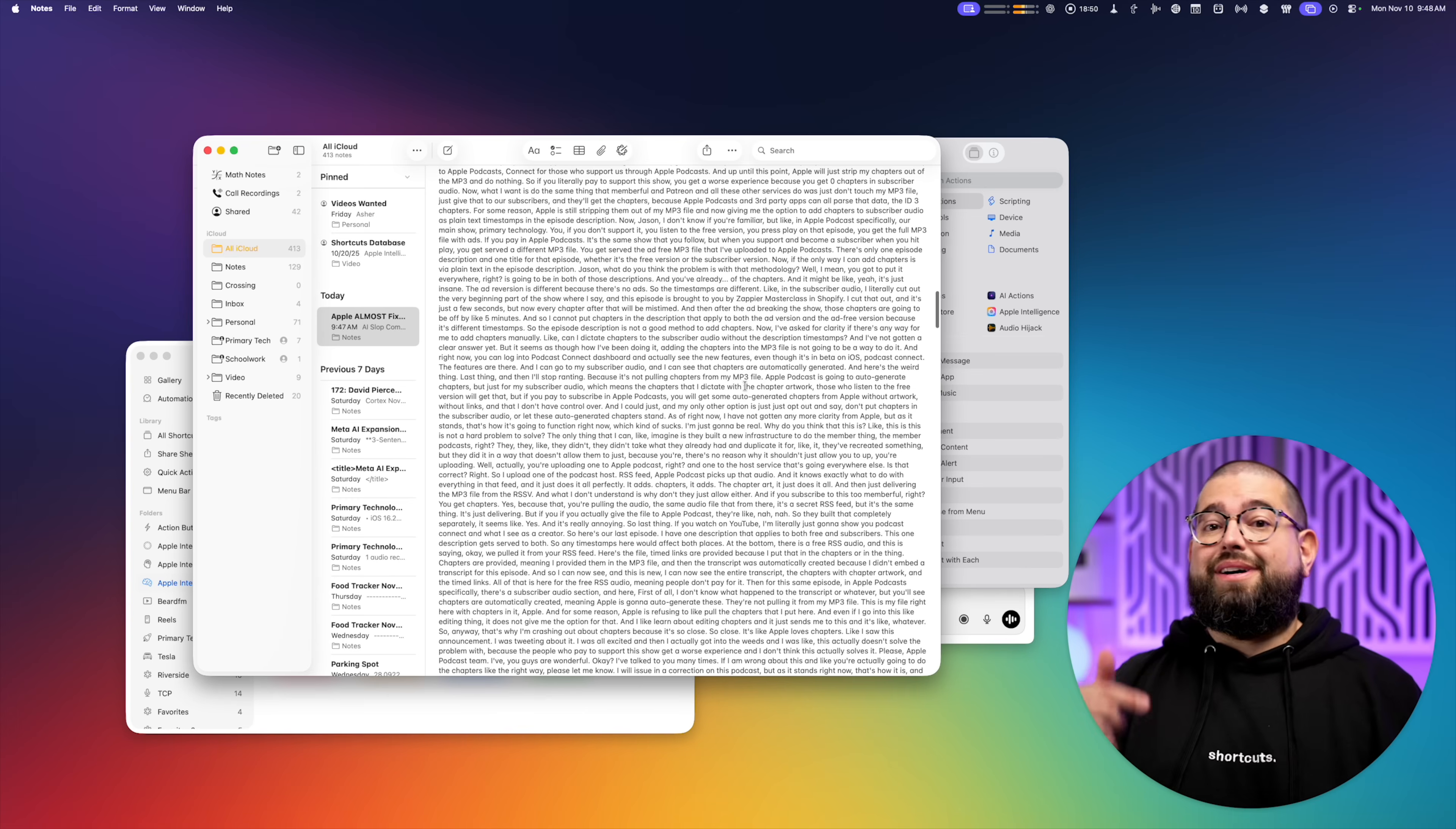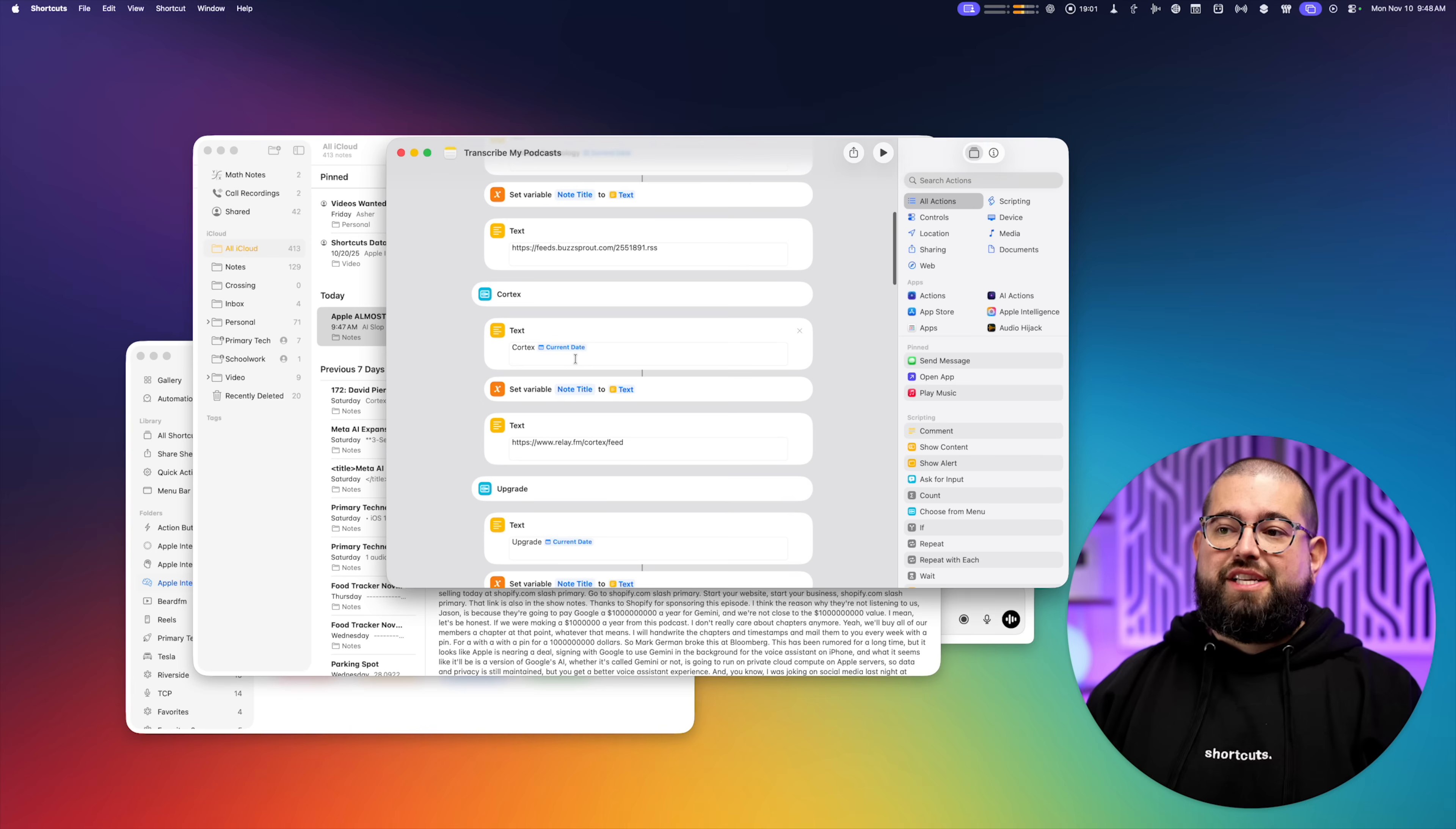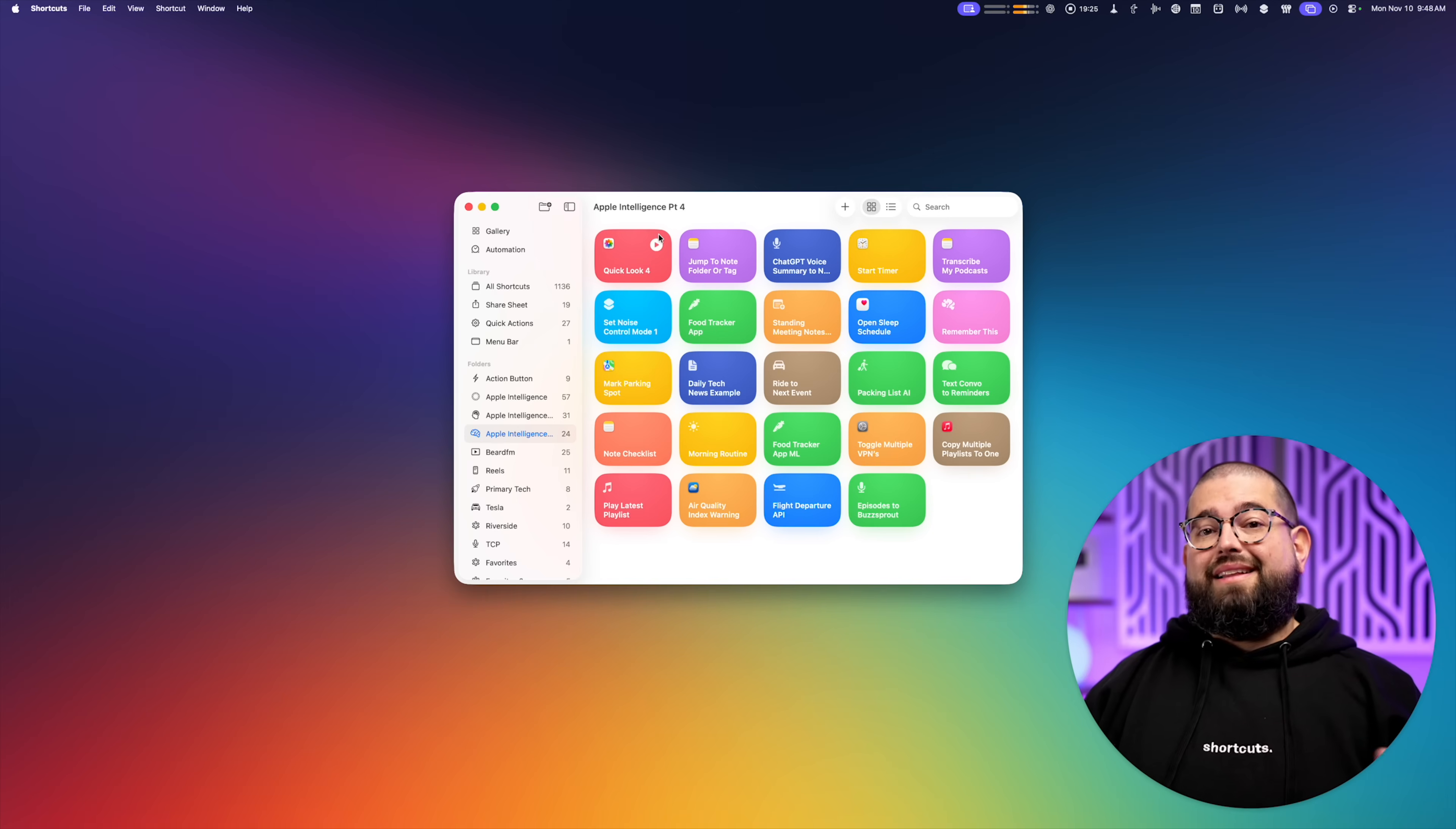Link to download that shortcut is in the description. Just be sure to change whatever show names you have up here, and you have to put the show's RSS feed in these menu options. So replace these feeds with the feeds that you want.